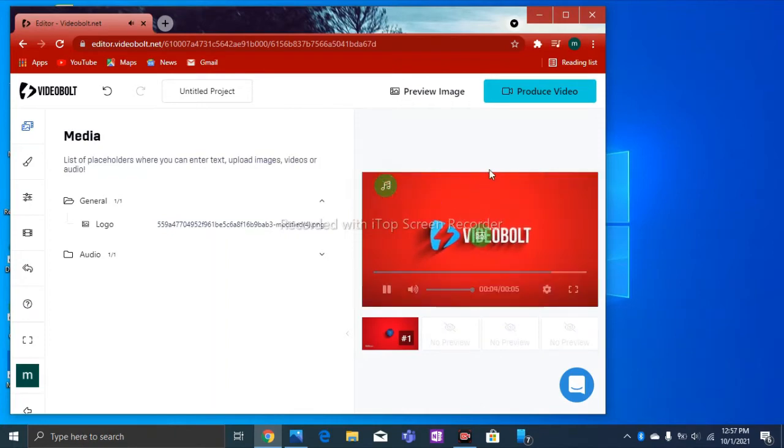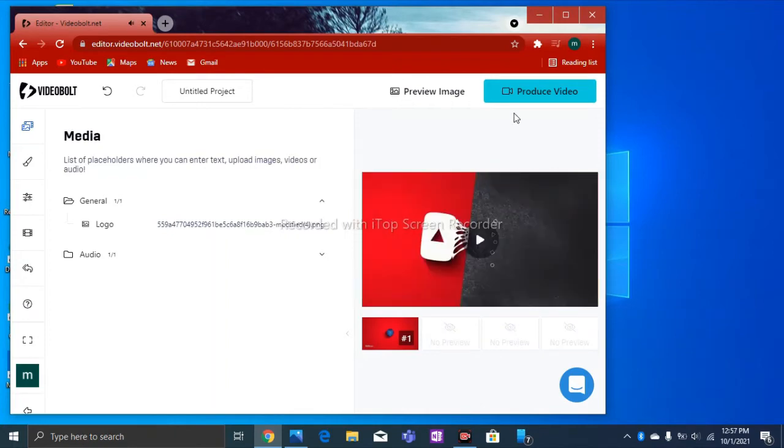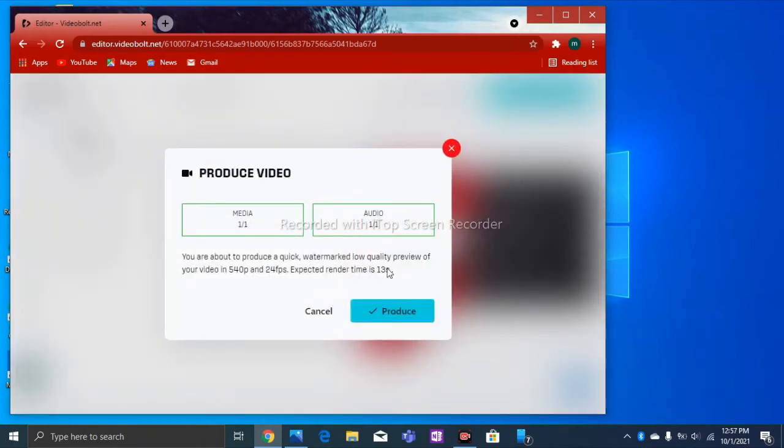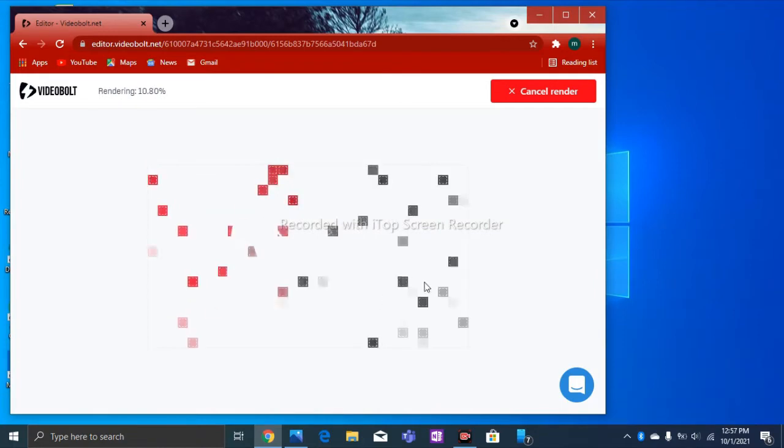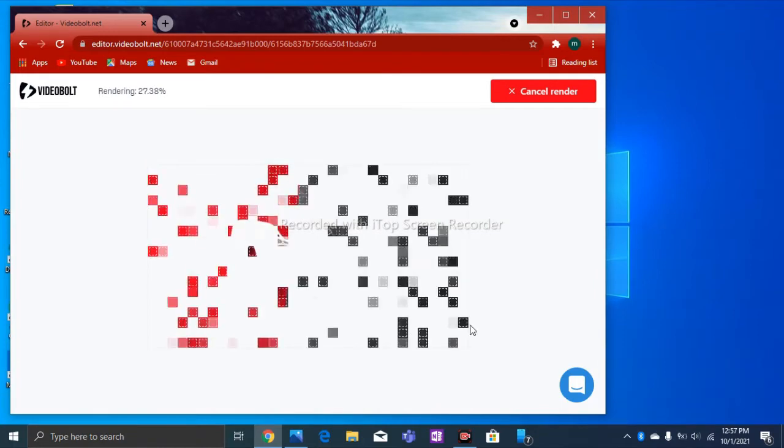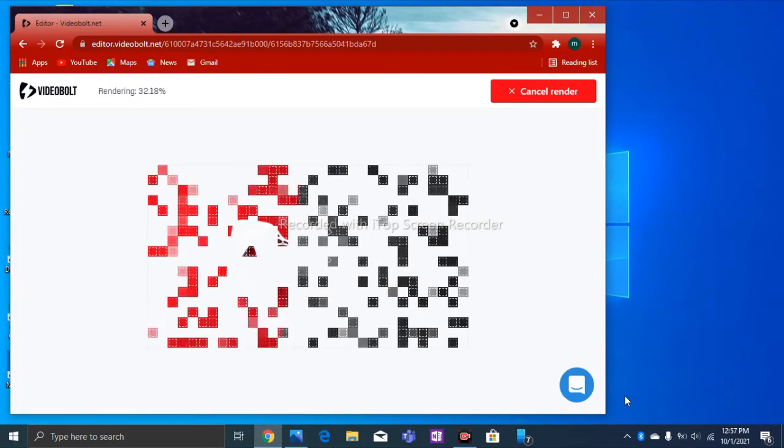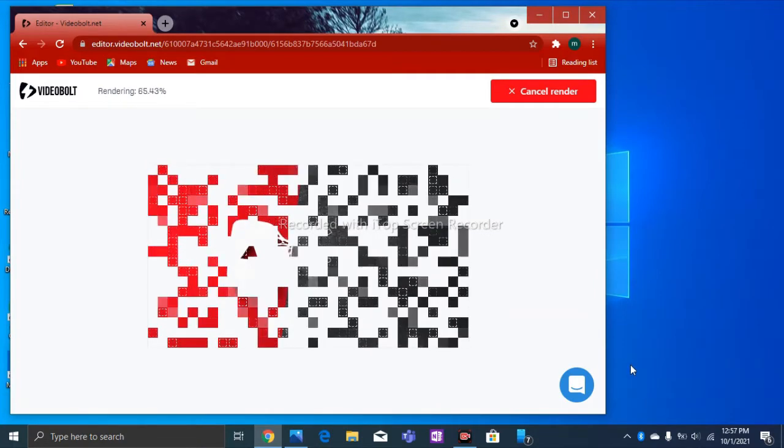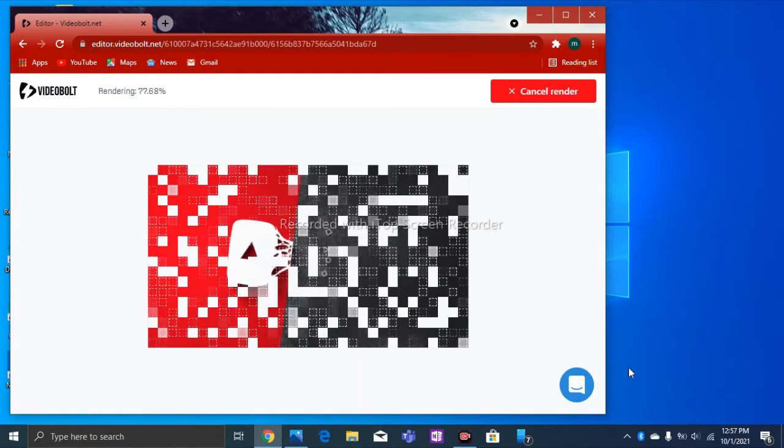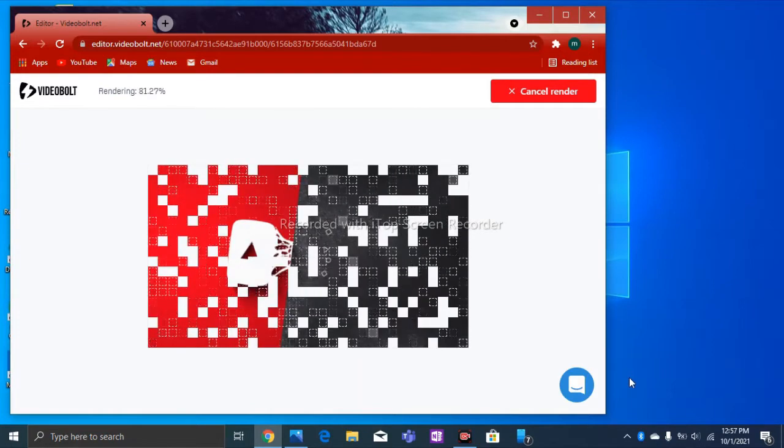After producing, guys, your logo will appear there. Let's produce first. This is easy and fast. Produce. If you didn't watch the part one video, please the video, it's on the description, guys.